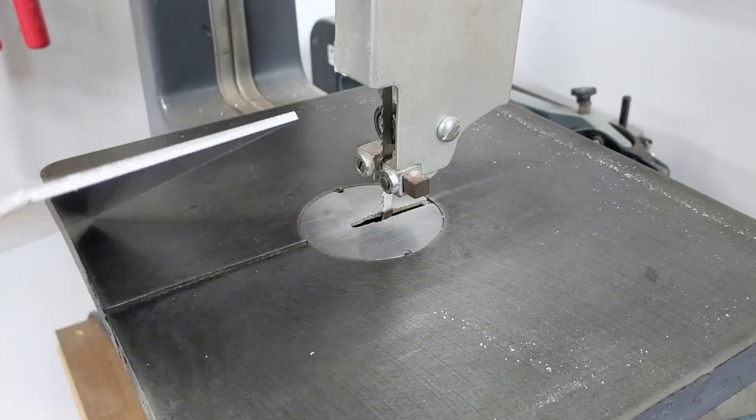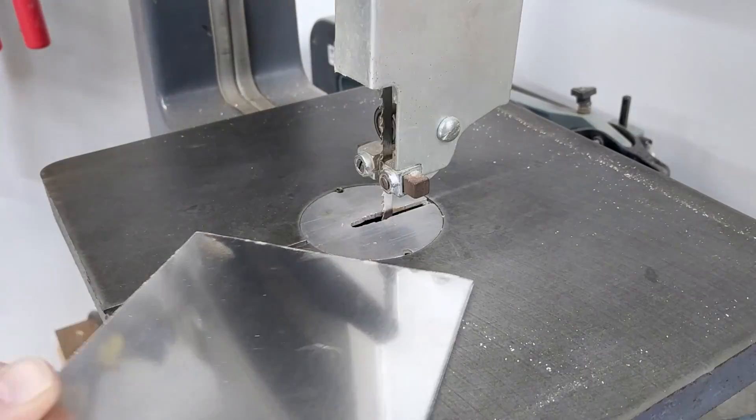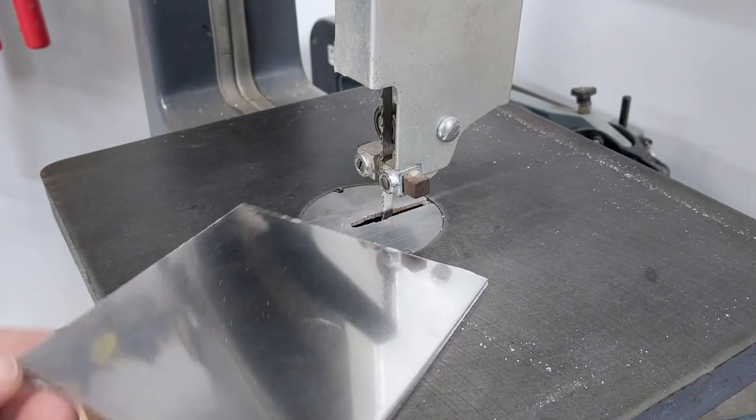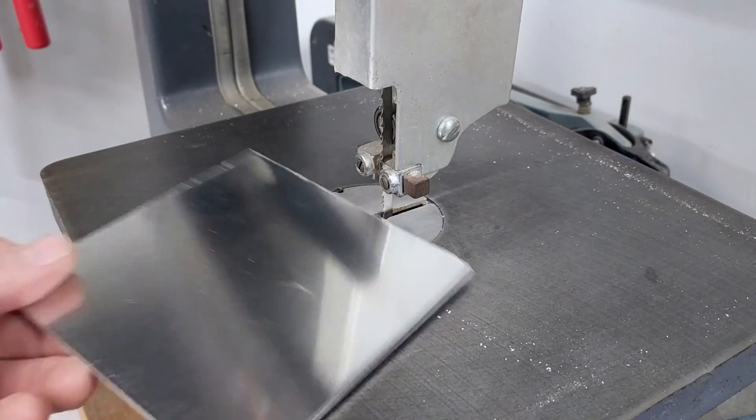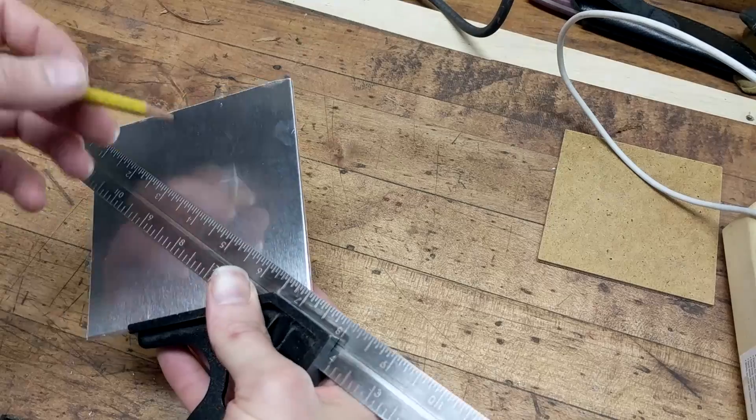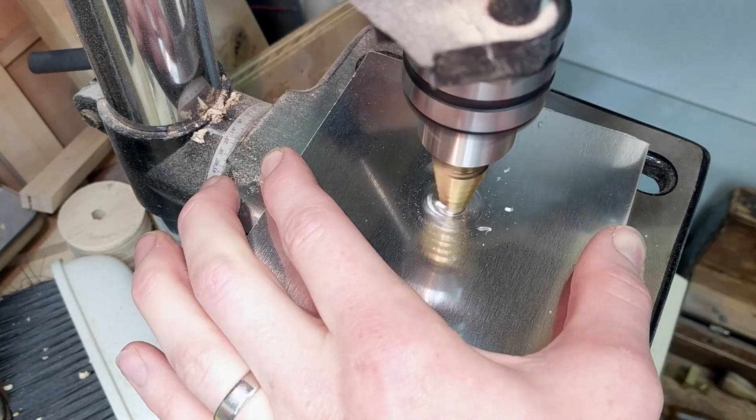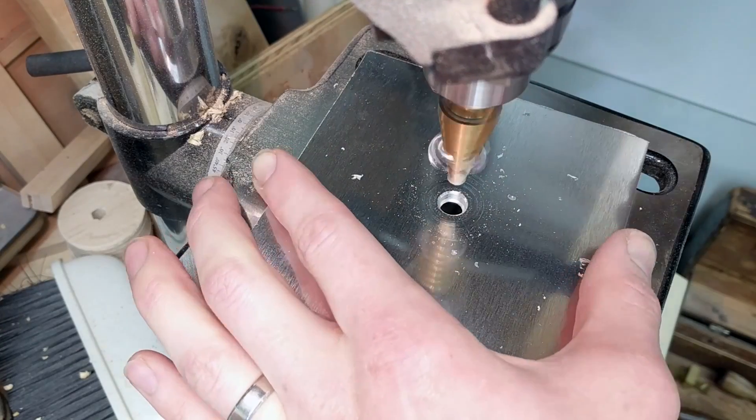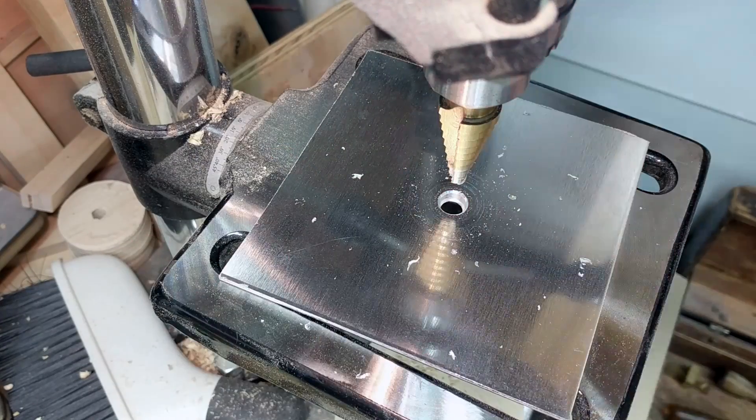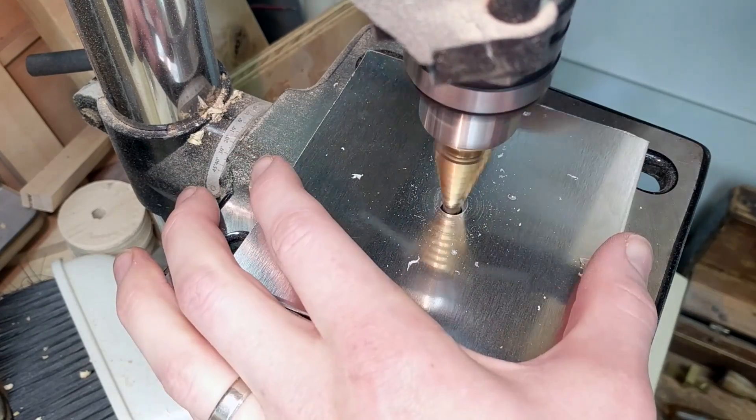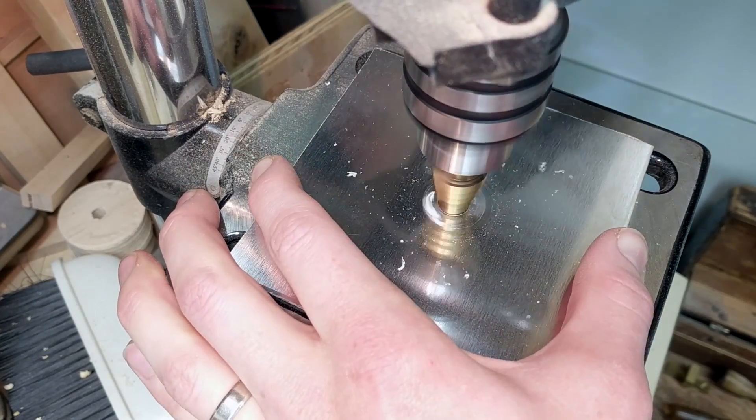For the front panel, I'm going to use this eighth inch thick piece of aluminum. So I will cut out a piece a little over size for the front of the box, and then I can mark the center and use a step bit to drill out a hole for the switch, checking periodically to make sure I have the right size hole.